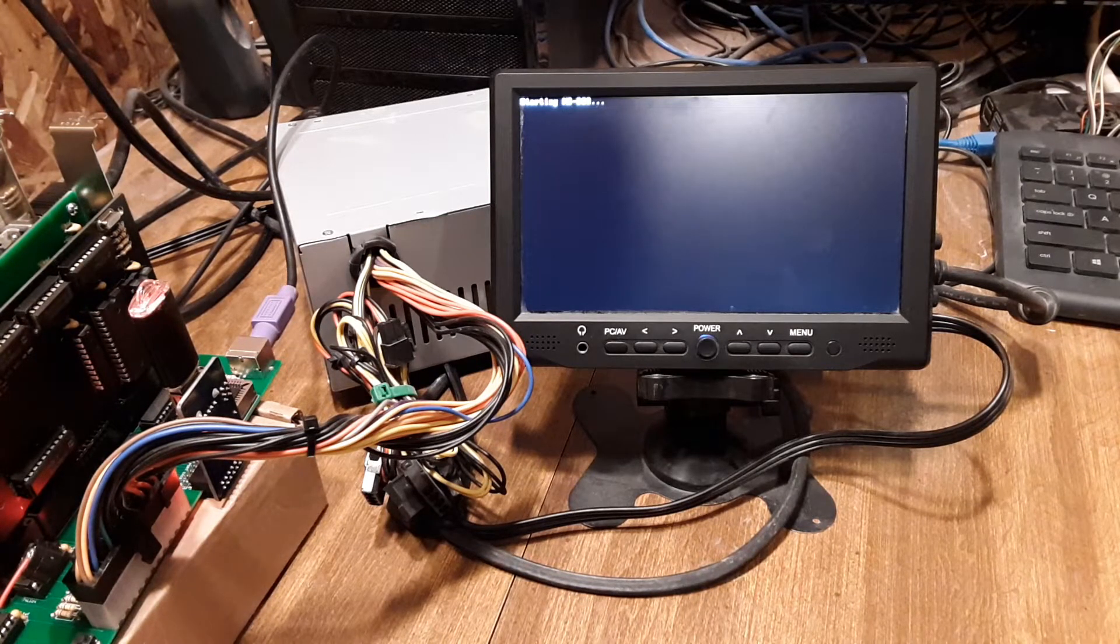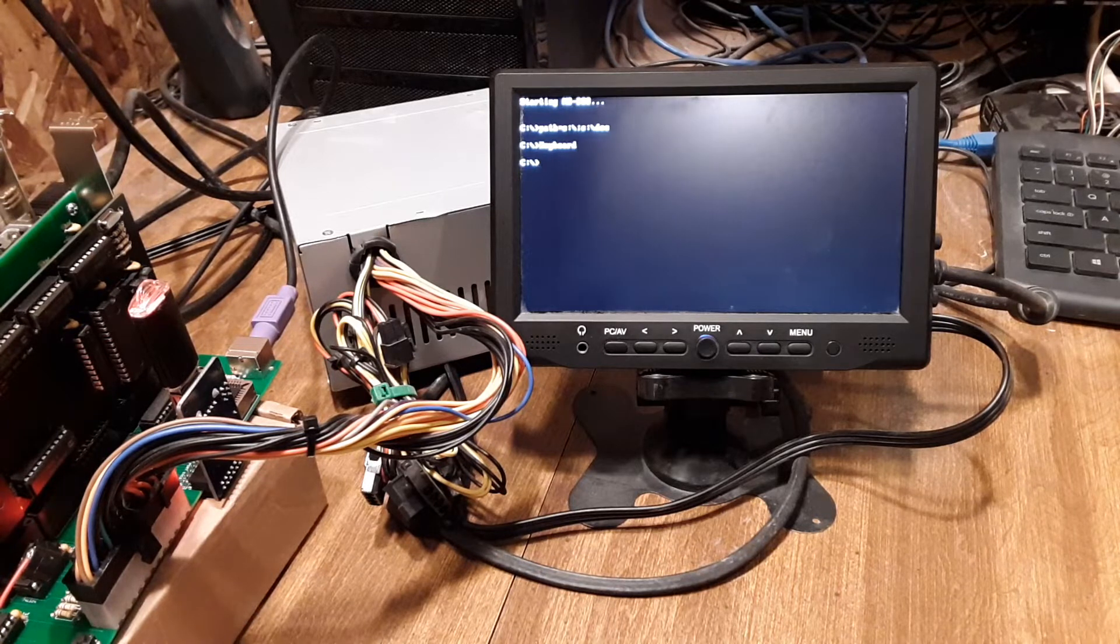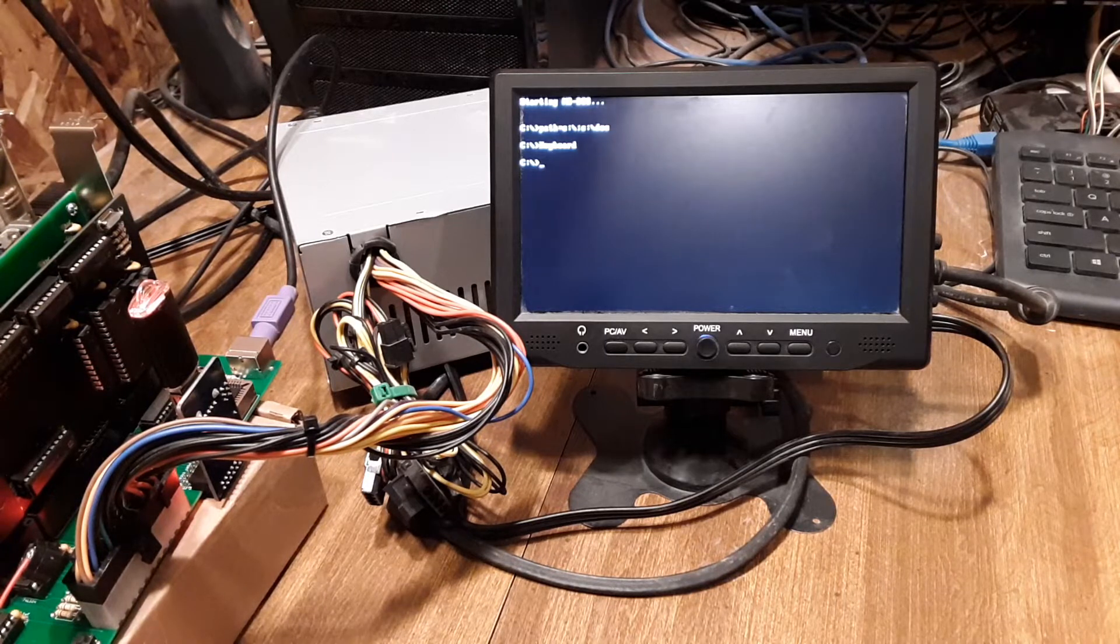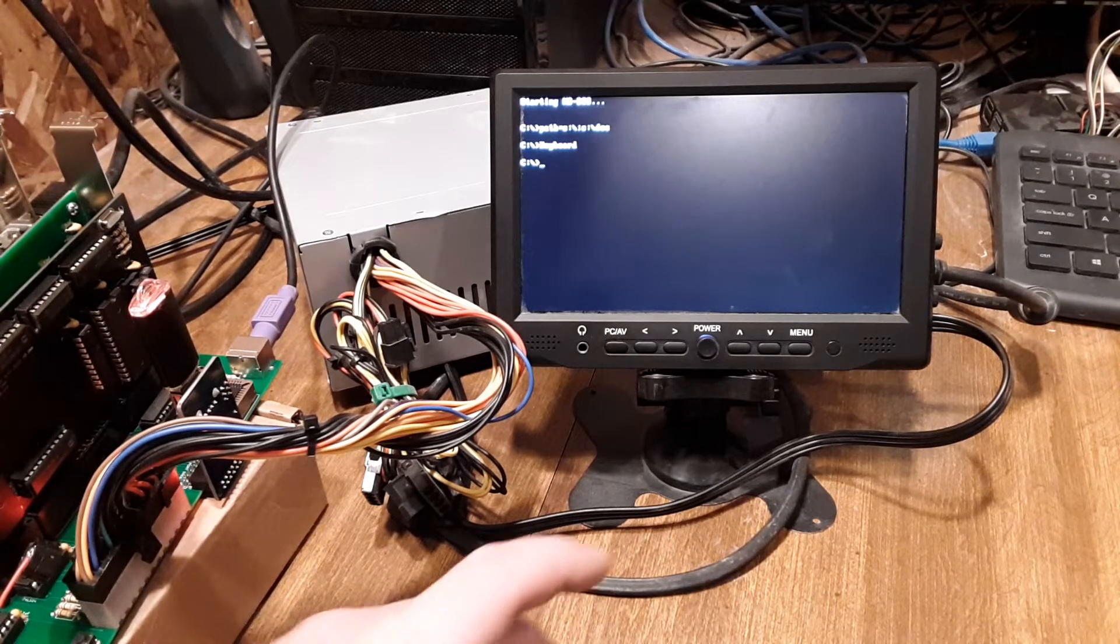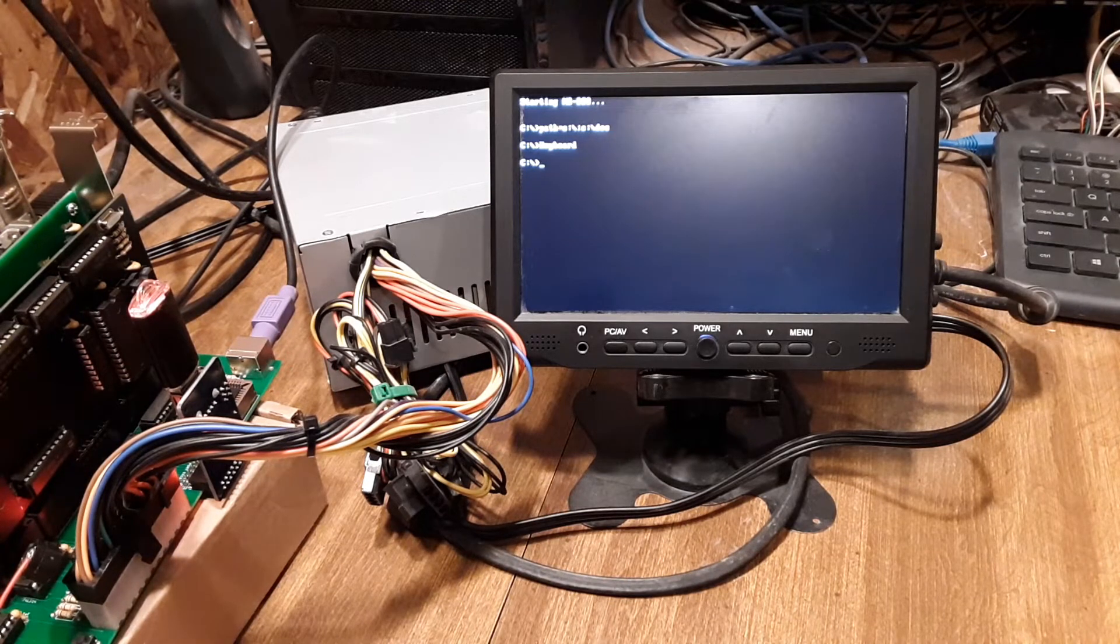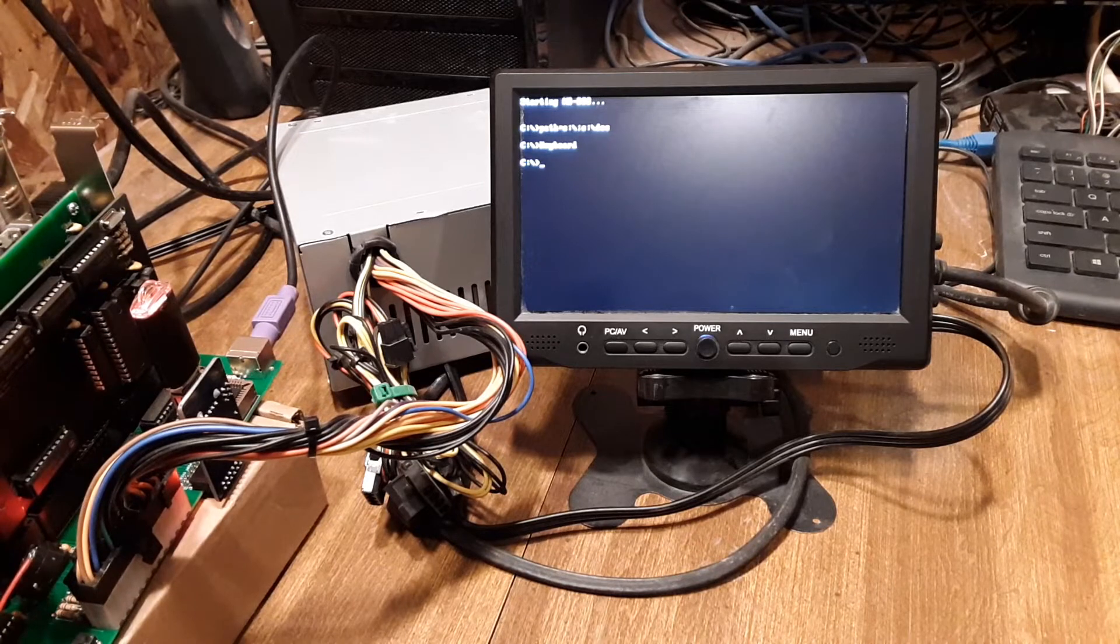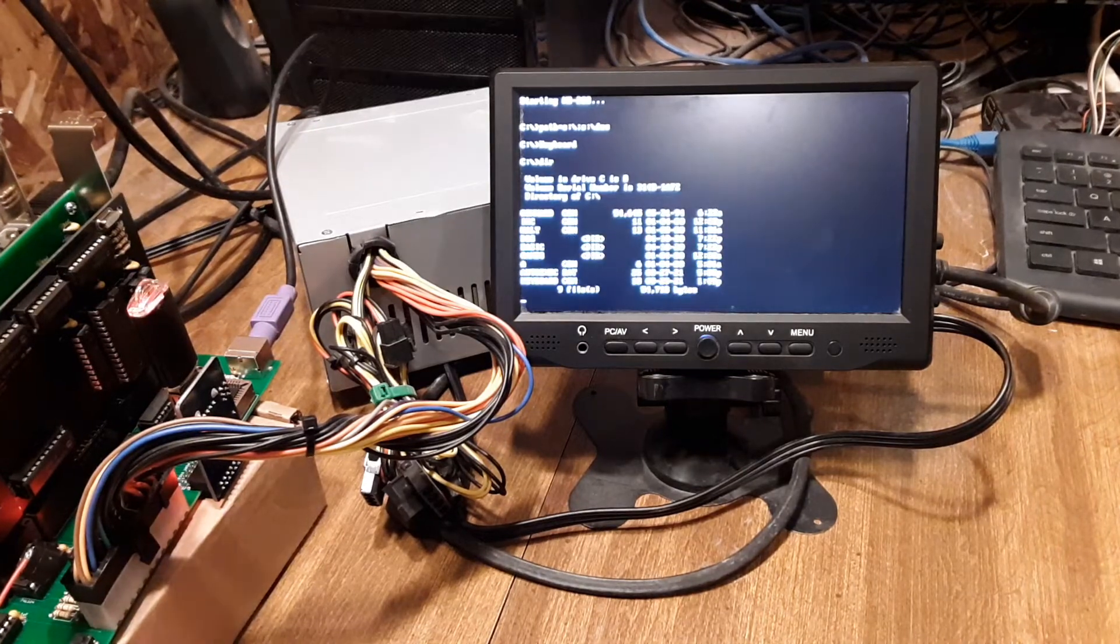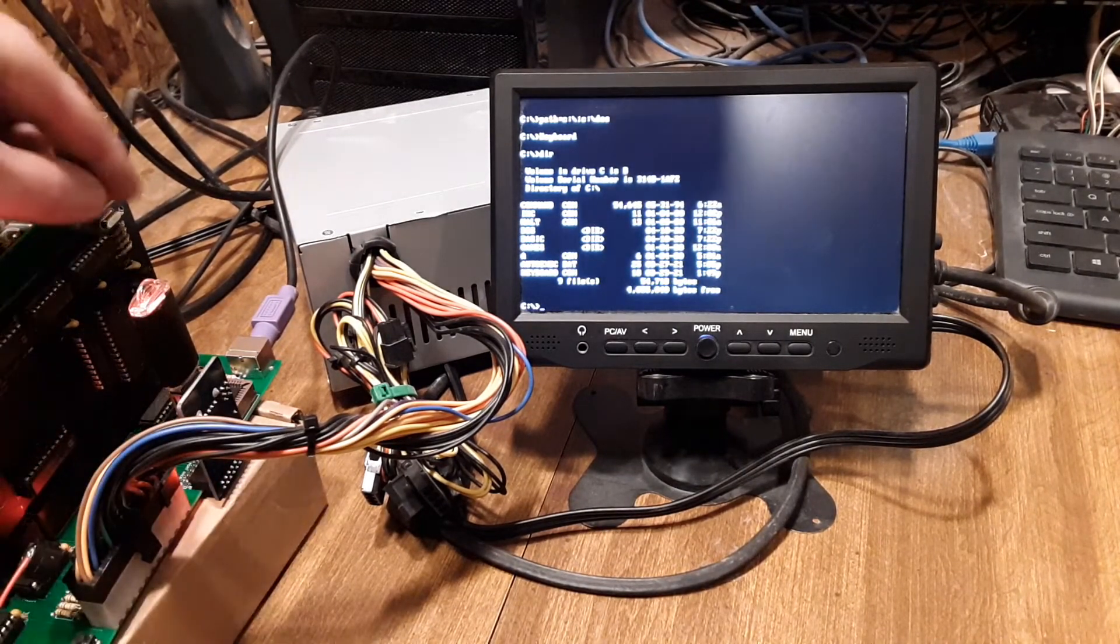So this is running a little slower. The crystal I put in is just a regular 14.31818, so it's running slower than the V40. The V40 has a 16 megahertz, and the V40 divides it in half, where this one, the 8088, is dividing it in thirds.